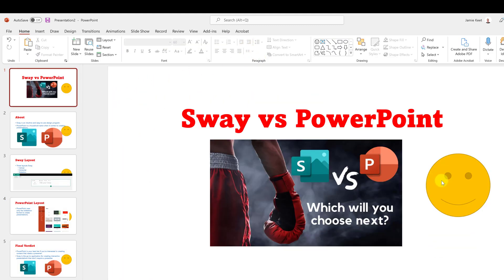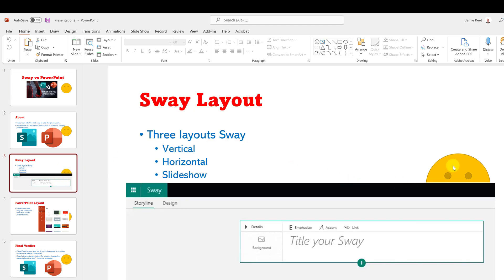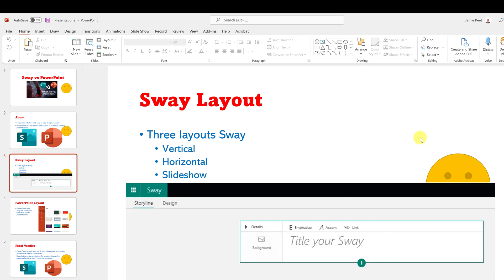I'll close the Slide Master. Notice now I can't move this shape on the regular slide view — you'd have to go back into Slide Master to make any changes. Also, objects from the master are always the bottom layer, so any content images on your slides will appear on top of them.